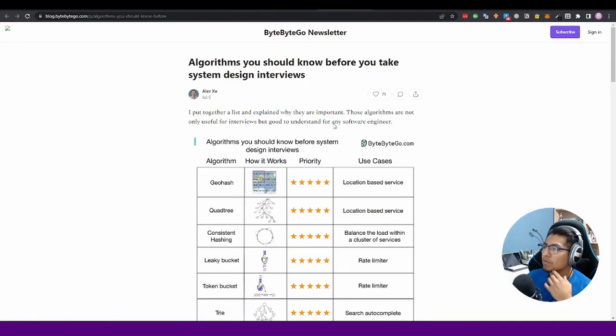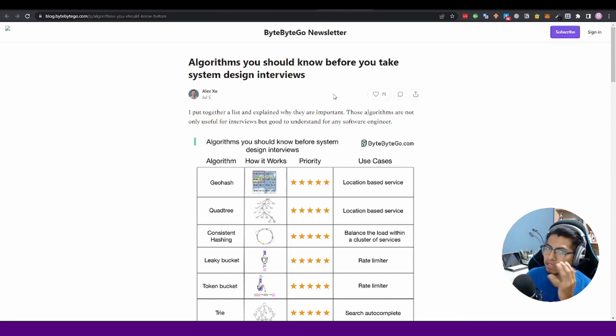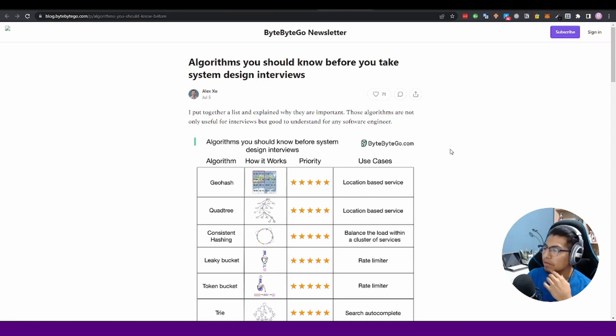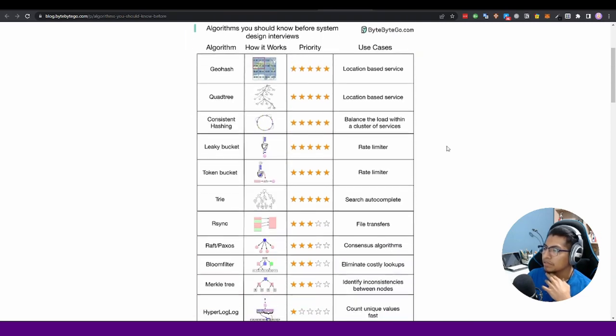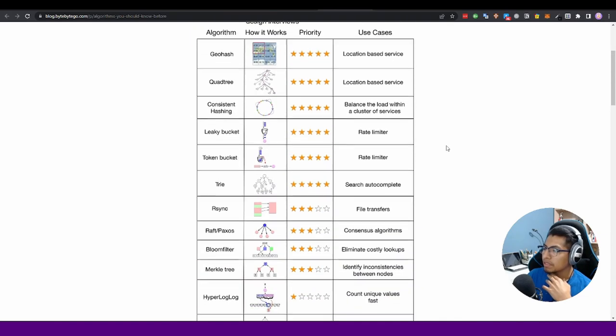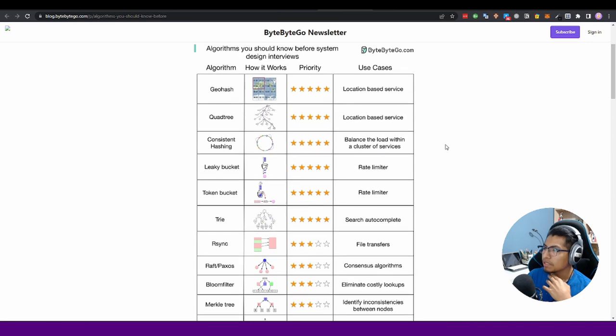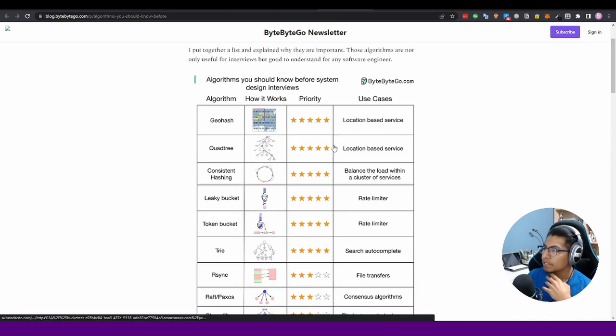Also we have another one - algorithms you should know before you take system design interviews. This is a little different because it is for a position who is about the architecture to be a system design. You can take these problems and did you catch that there is a priority - problems that you have to learn.